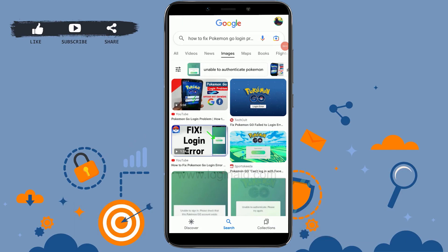Hello everyone, welcome back to the Logging In channel. Today I will be showing you how to fix Pokemon Go login problems.